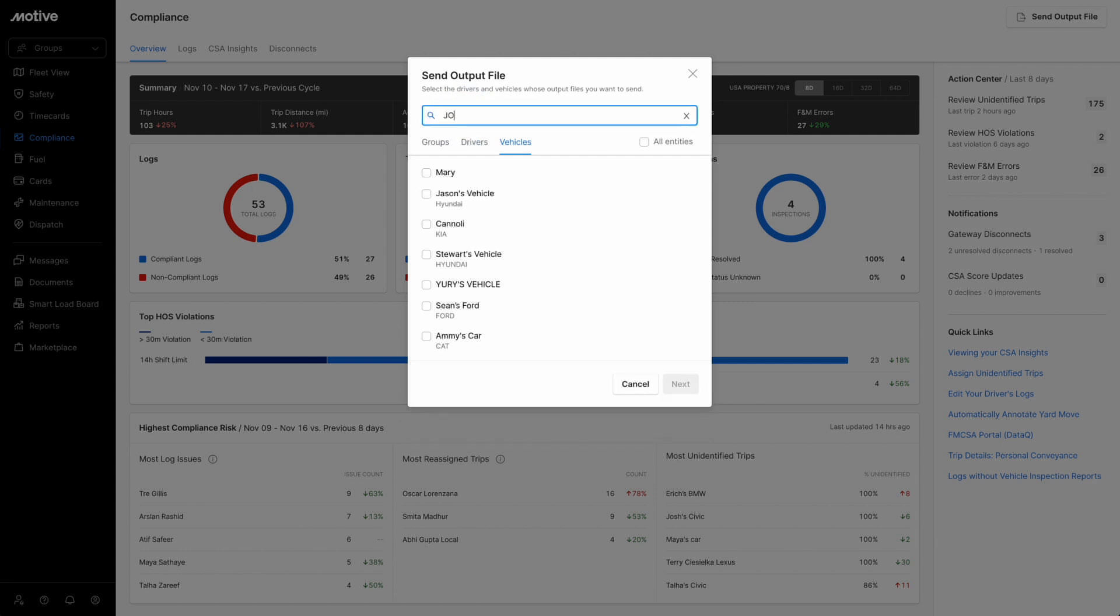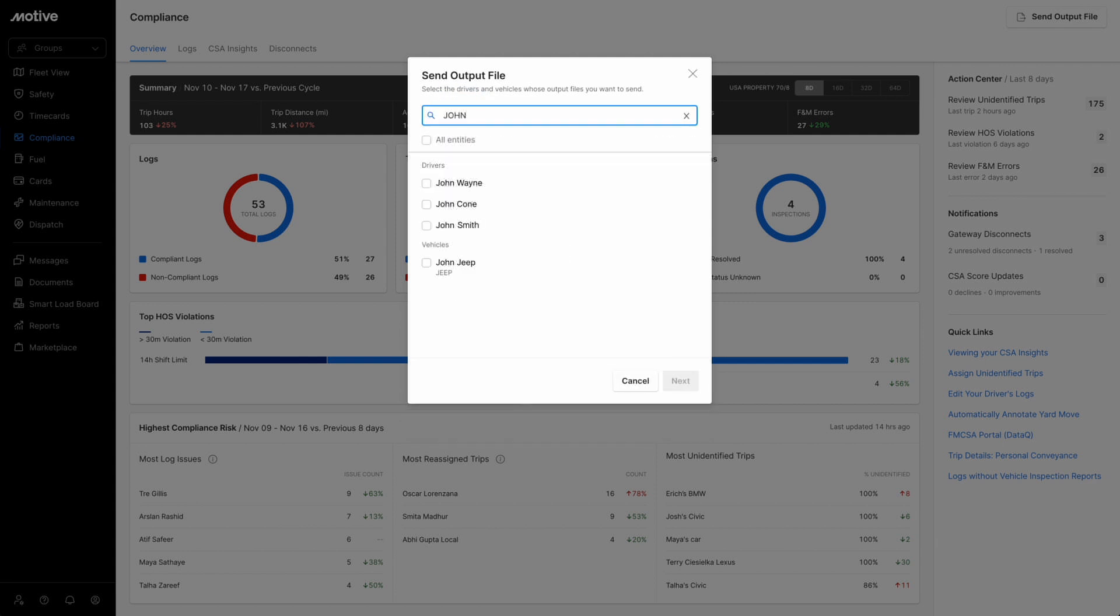Click on the search bar and enter the details to find specific groups, vehicles, or drivers. Once done, click on the checkbox for the specific selection you wanted to include.